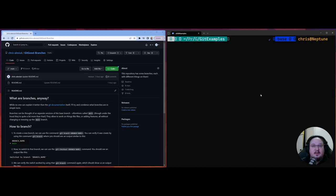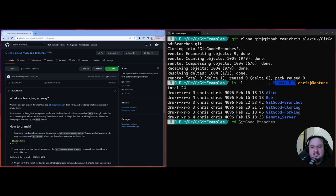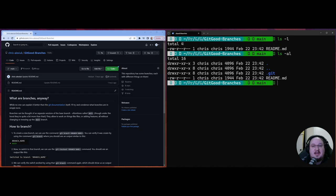It says we're on branch main a lot. So let's just clone this. We do a git clone and then put the SSH address. We're cloning it to get-good-branches. Let's ensure that it's there in our local directory — it sure is. So let's cd into it: cd get-good and then branches. We can see the readme, and if we run ls -a, we can see the .git directory. We're in a local git repository.